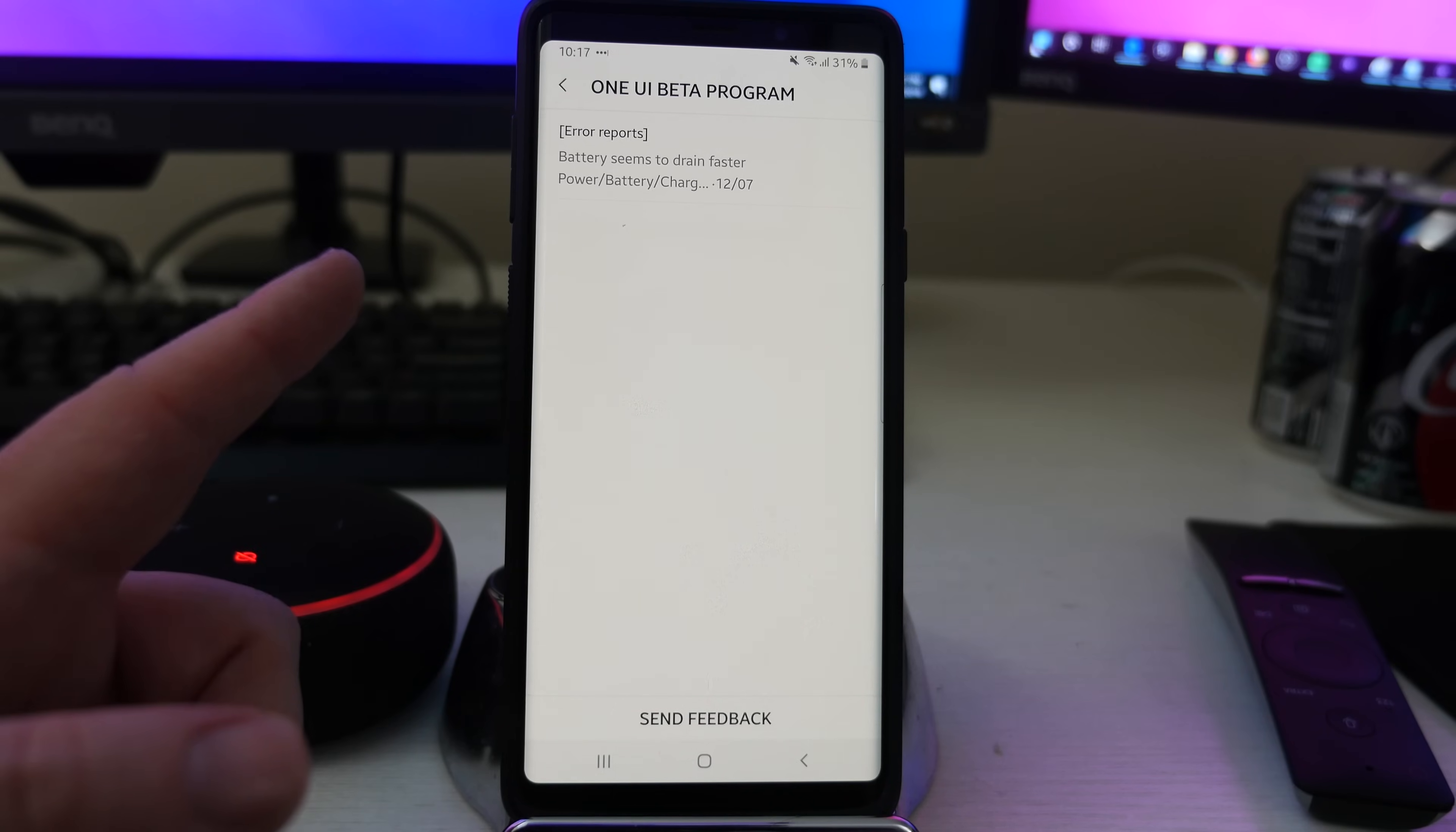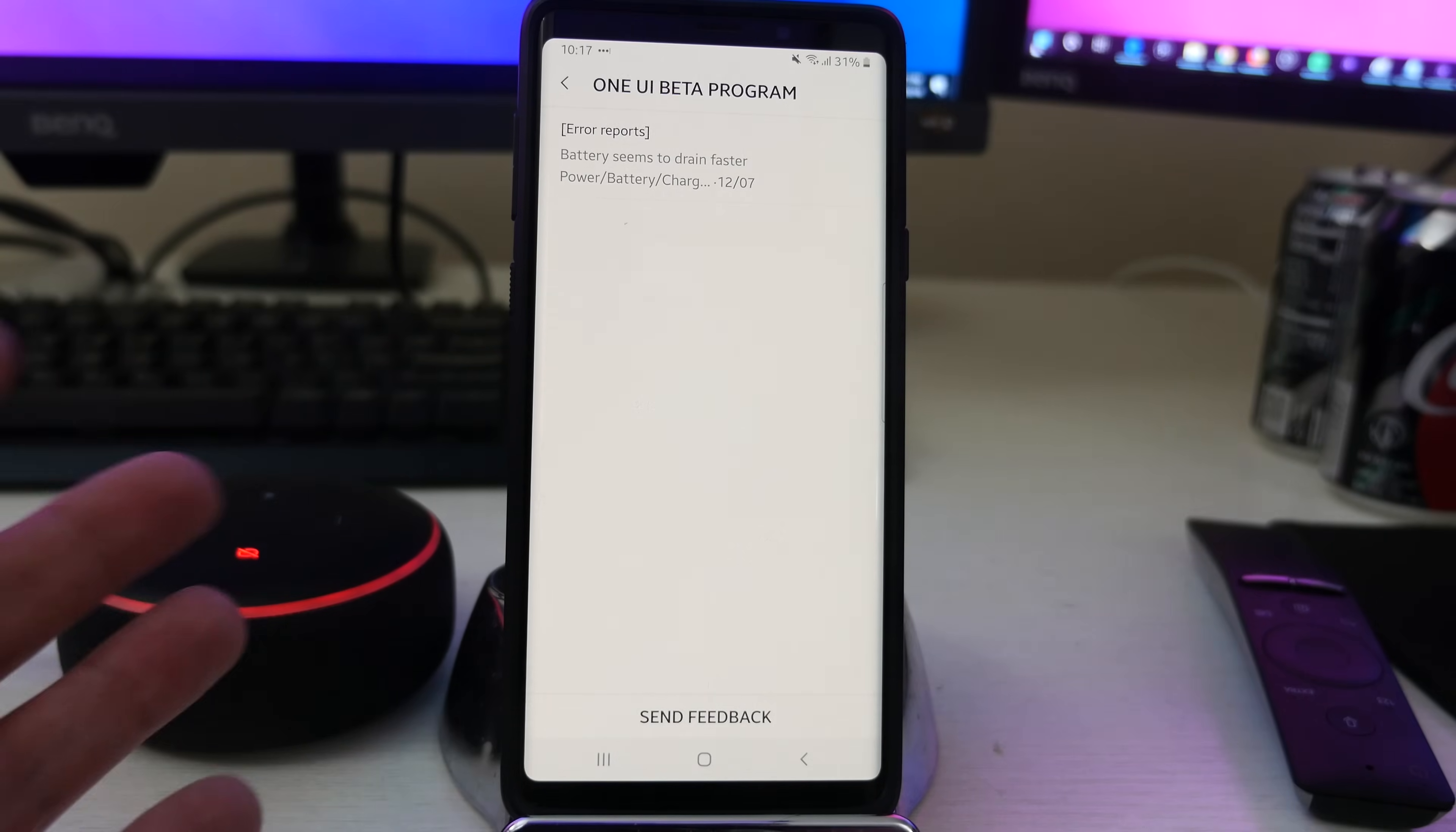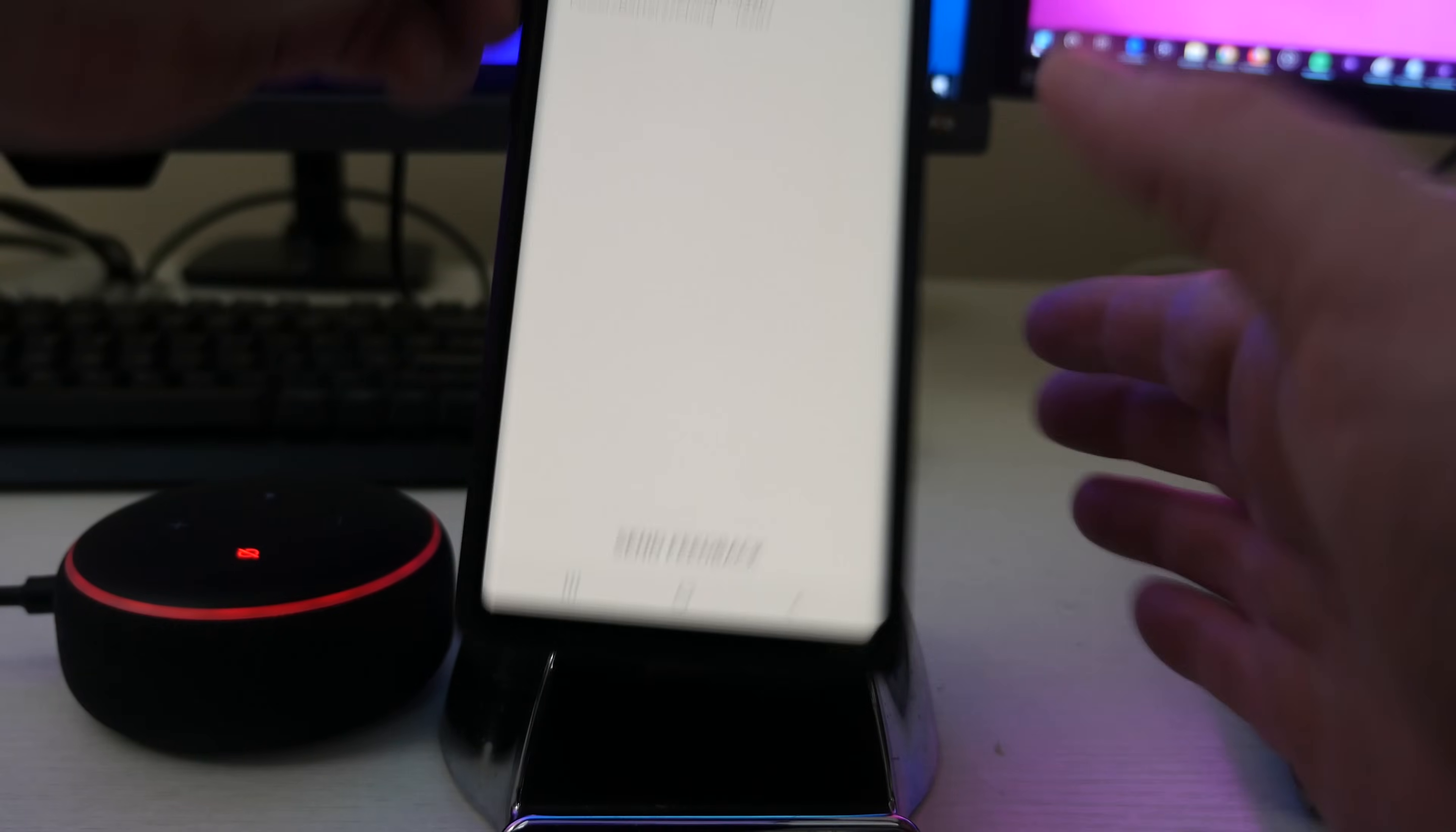And I already sent something where I said my battery seems to be draining faster than normal on this. So one thing that I know that is an issue is, and someone actually pointed this out to me on my channel,